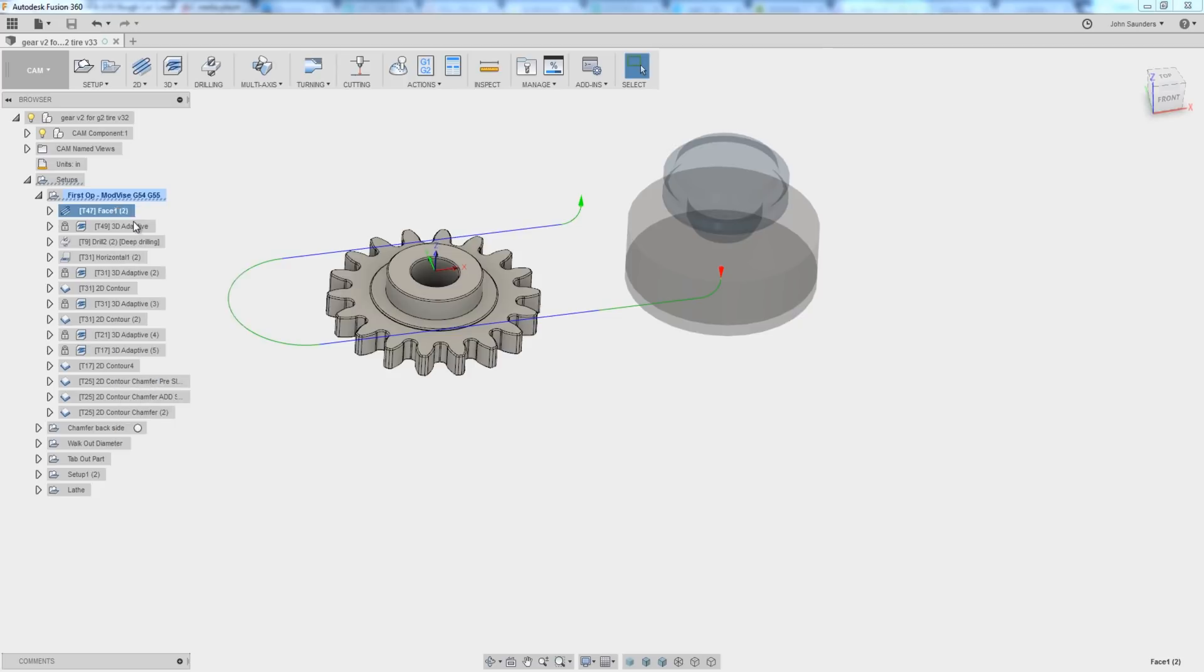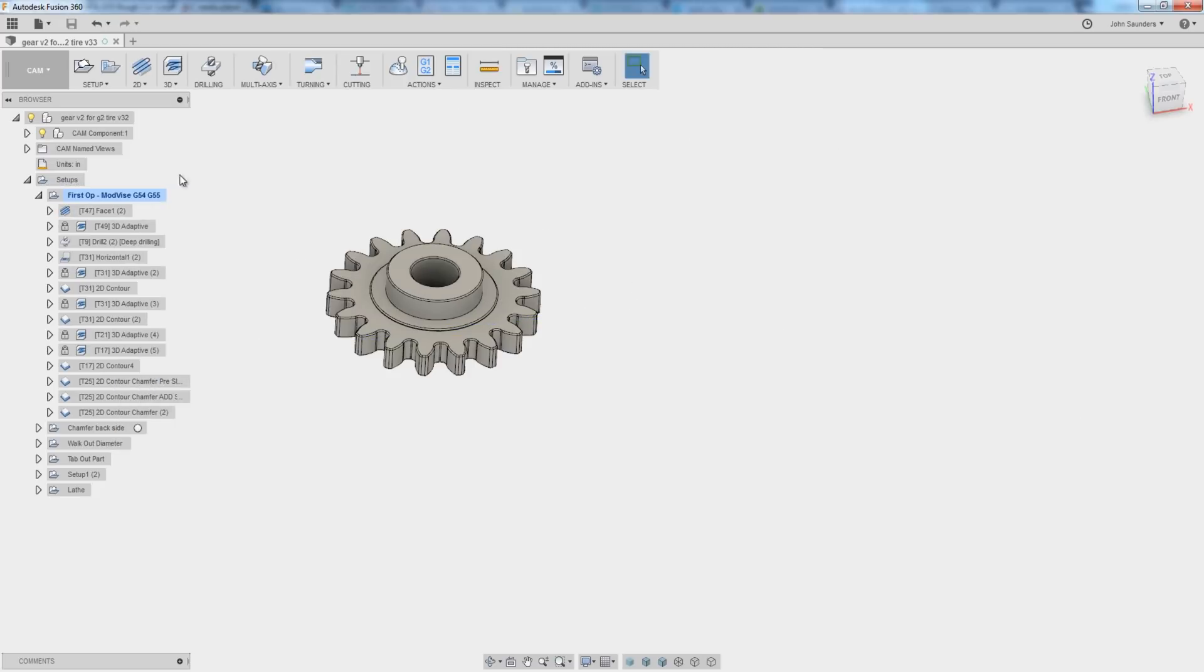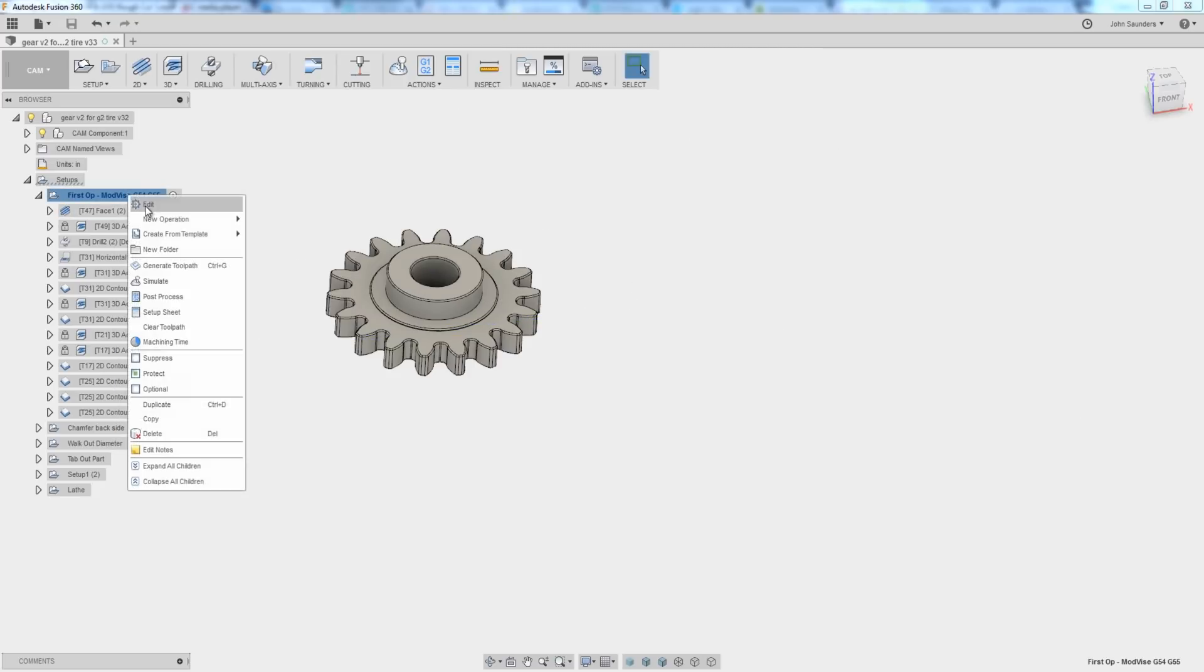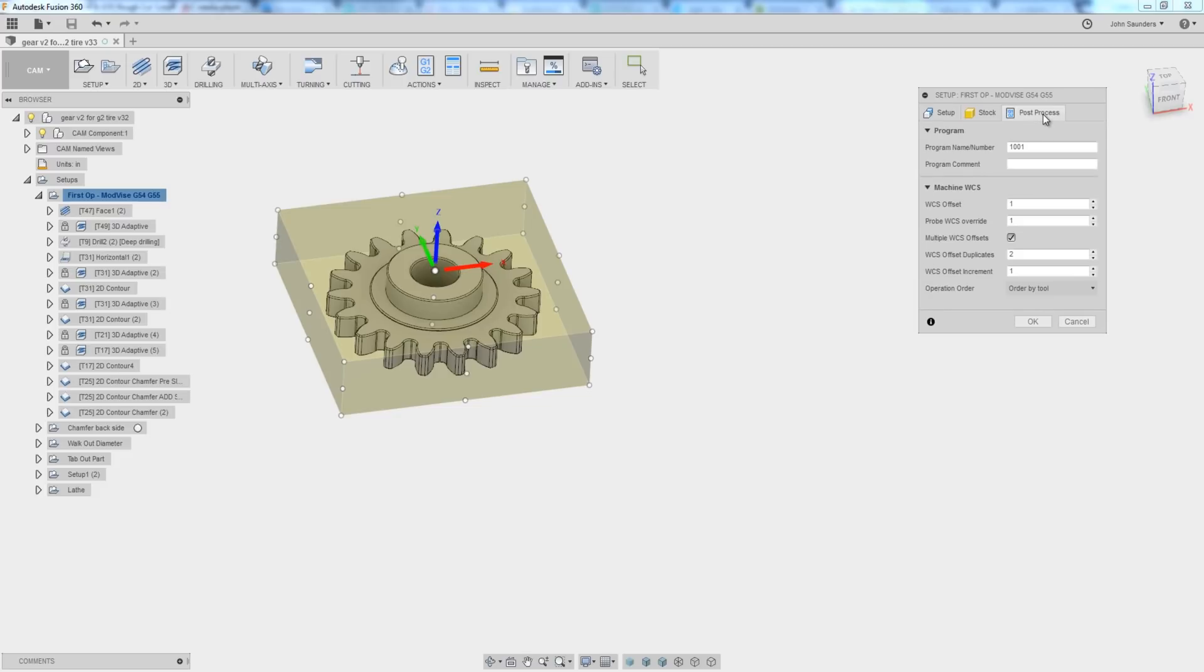Most of the time, or at least oftentimes when we're doing a G54, G55, we want to make use of fewer manual or even automated tool changes. So order by tool is the way to go.